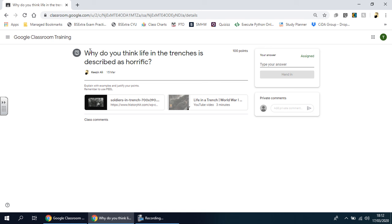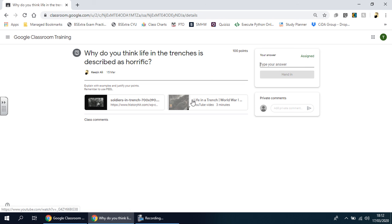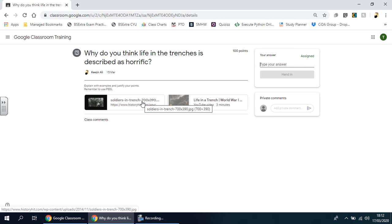You can see it says, let's look at it together: Why do you think life in the trenches is described as horrific? That might be a typical question presented by your teacher. Sometimes it could be an exam style question. If they give you an instruction, it's very important that you read that carefully. If there are any resources, they've been put there on purpose to help you provide the best possible answer, improve your learning, and develop your knowledge.